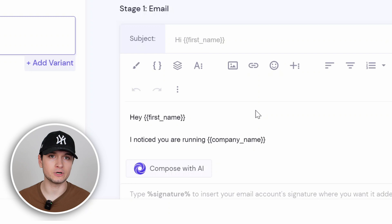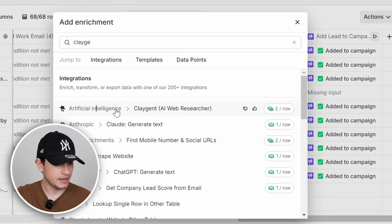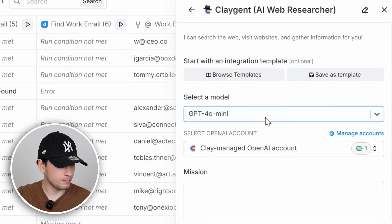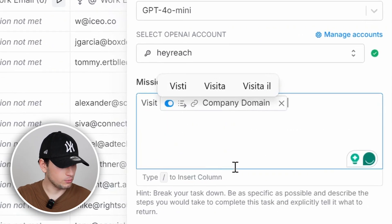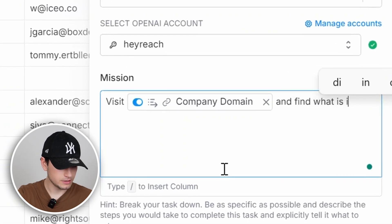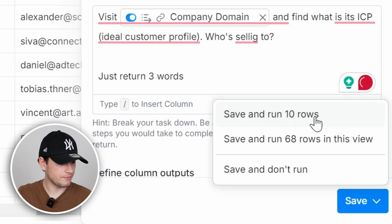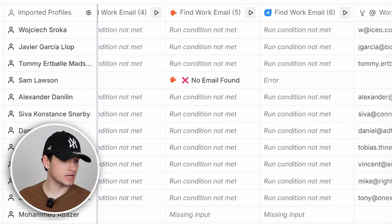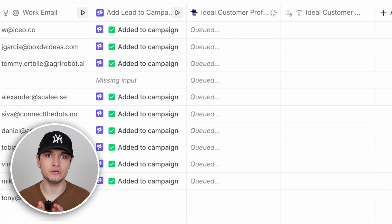But this is just the first level of personalization. Let's say I want to go even deeper: 'Hey [first name], I noticed you are selling to [ICP].' With AI and the Clay agent, you can find at scale what is the ICP of your target prospect and quote it in the body of the email to totally impress your prospect. We can find the Clay agent. You can choose to run by credits or, even better, plug your own API to avoid consuming too many credits. You can say something like: 'Visit [company domain] and find what is its ICP, ideal customer profile — who are they selling to? Return just three words.' Save, run 10 rows. The Clay agent will go into each company domain and find, with very high accuracy, what these CEOs are selling to.